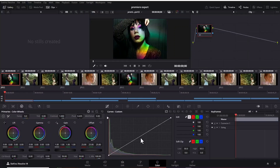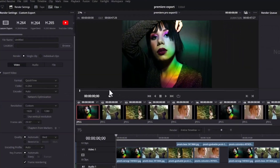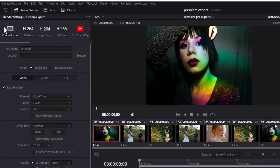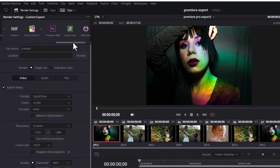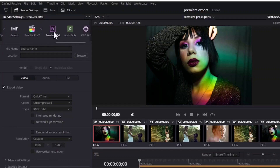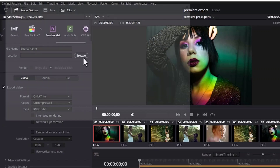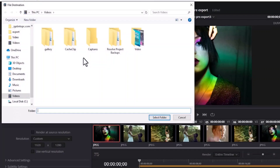To export this back to Premiere Pro, all you need to do is come down to Deliver and select Deliver. Next, come over to the Render Settings tab, select the slider and slide it until you find Premiere Pro XML, and select Premiere XML.